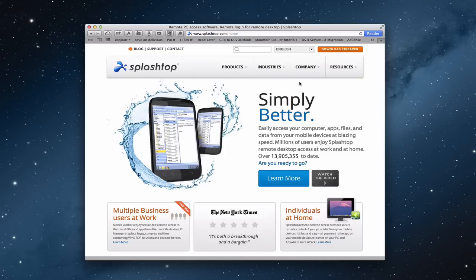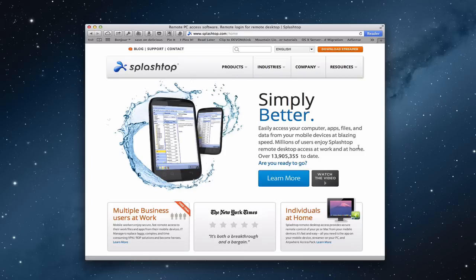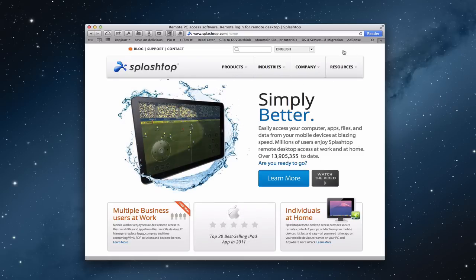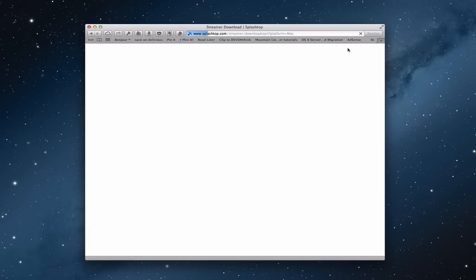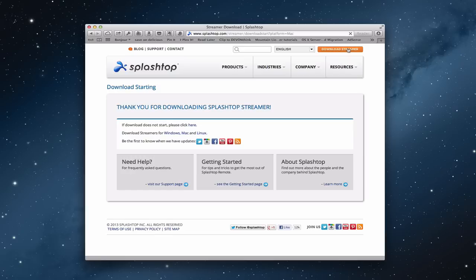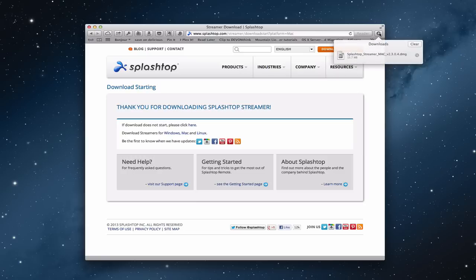So here's the Splashtop webpage right here. And so what you're going to want to do is download the streamer because you need a streamer running on your computer so that it has a way to access your computer remotely. Now this will work also if you don't have a server. If you've got some other type of application it will work with that as well.